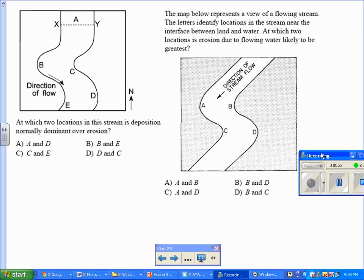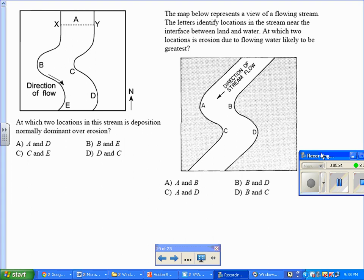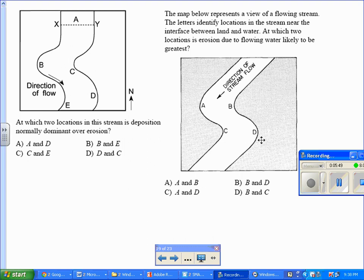The map below represents a view of a flowing stream. The letters identify locations in the stream near the interface, which is the boundary between land and water. At which two locations is erosion due to water likely to be greater? It's asking where is erosion occurring. Erosion occurs on the outside. So that's A and D. And the best choice is choice C. A and D.